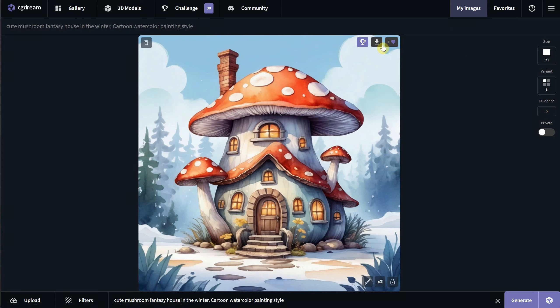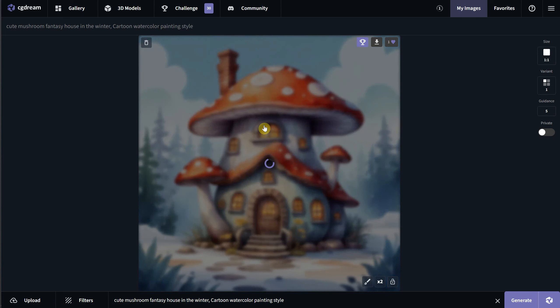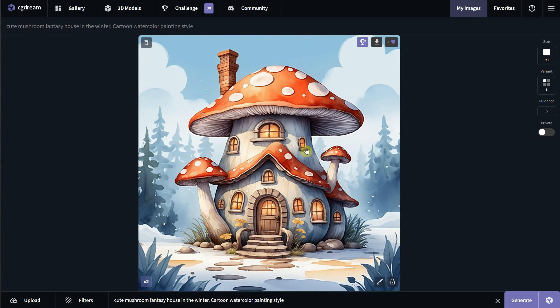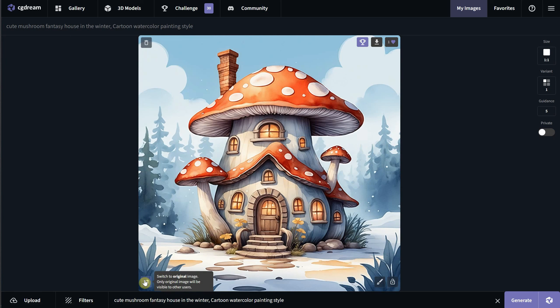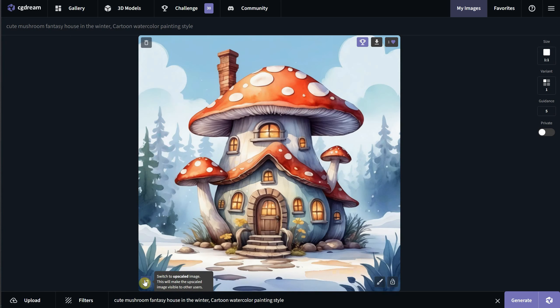You can also delete your generation from this icon. If you click on the 2x button, you can upscale the image by two times, but you will need to wait a little longer for it to be upscaled. Once it's upscaled, the 2x button moves from the right to the left side, allowing you to switch between the original and upscaled versions.